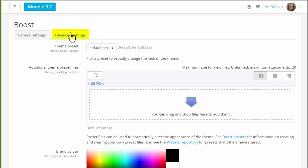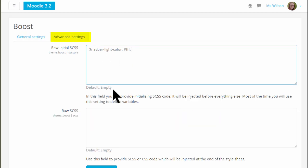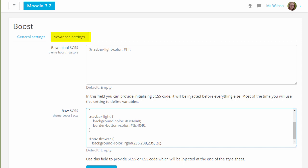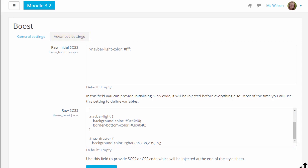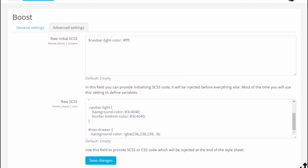Advanced settings allow you to add SCSS and CSS code, so customizing the Boost theme can be very quickly done.